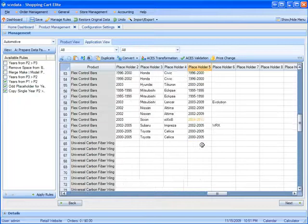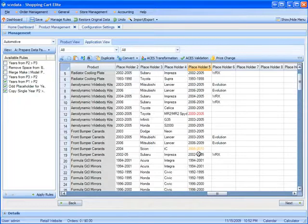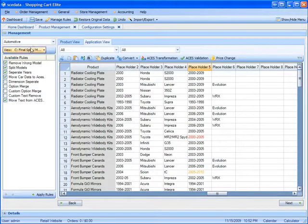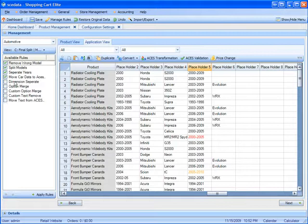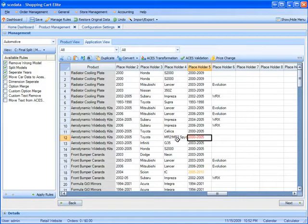Once I approve of everything, I'm going to go to the final stages of the rules, and the final stages says remove the wrong models and years. Again, that's the rule I made to remove the years that weren't matching for the years.